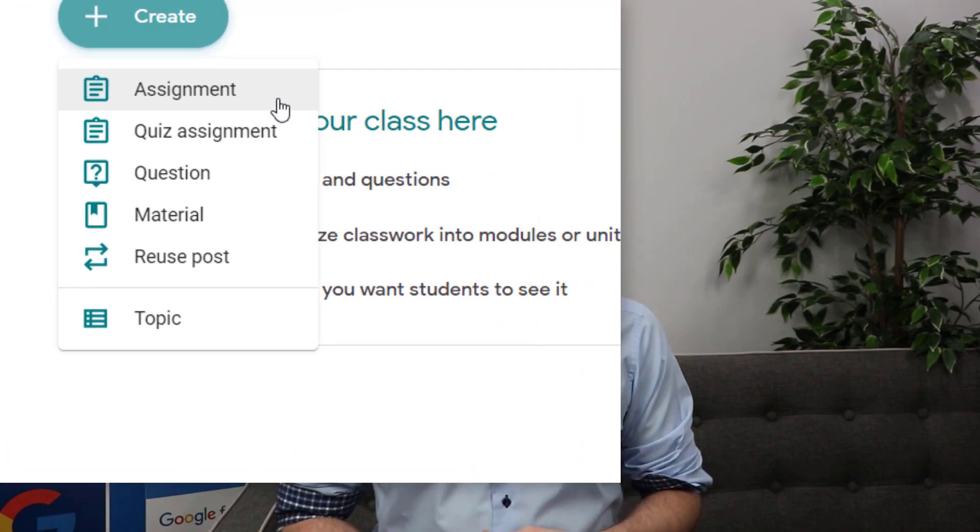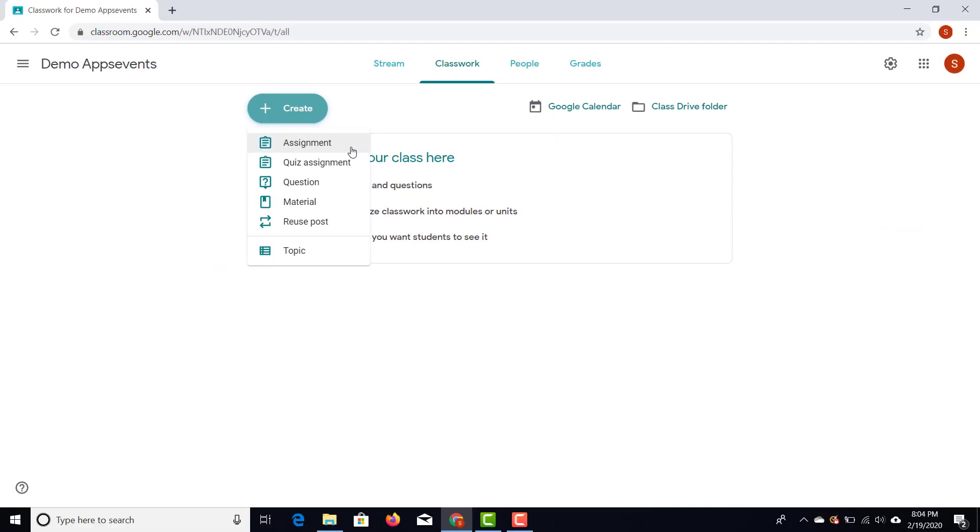At the bottom there's a 'Topic' option, where you can manually add topics to structure and organize your course. For example, if delivering a Google Certified Educator Level 1 course, you'd structure it by application — a topic on Google Classroom, a topic on Google Docs, a topic on Google Slides, and so on.